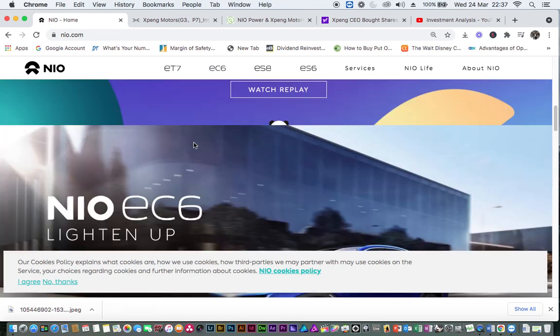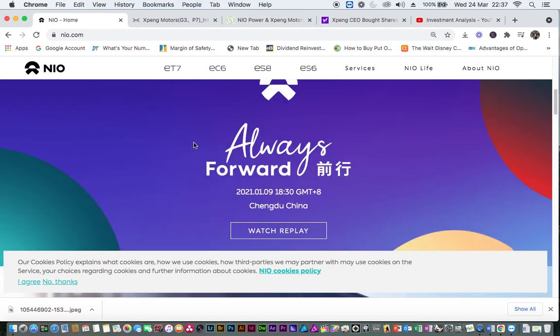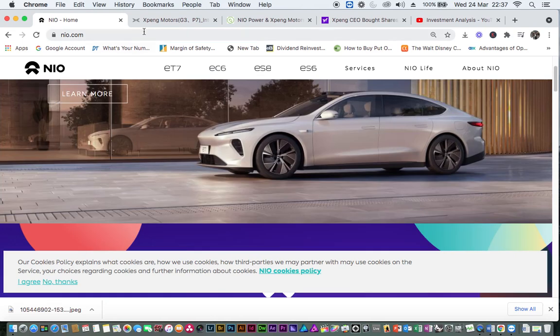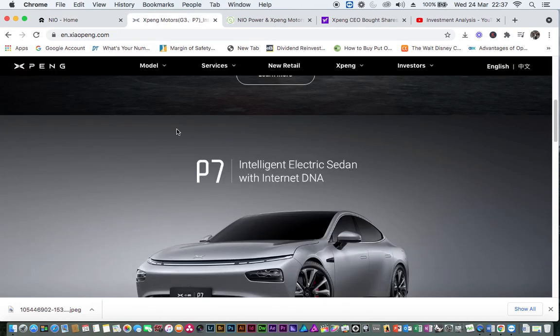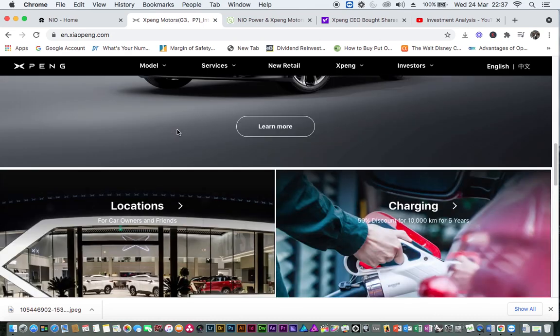Now, I believe you are getting the picture of how the merger news was created. That said, is there any possibility of the merger in the future? I think I say yes, and I will subscribe to that idea.